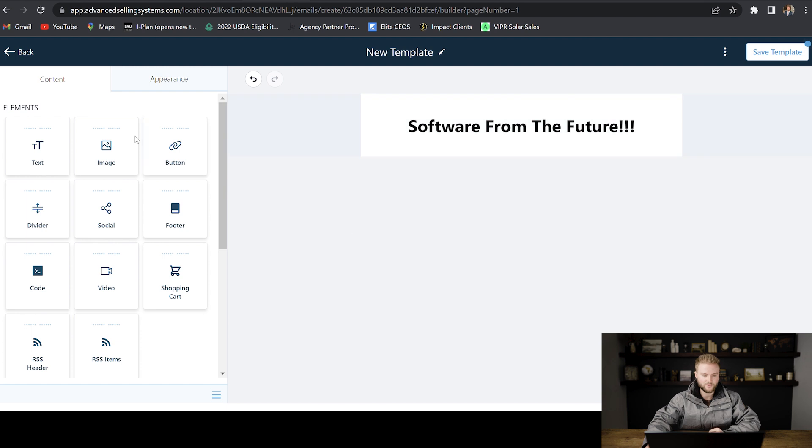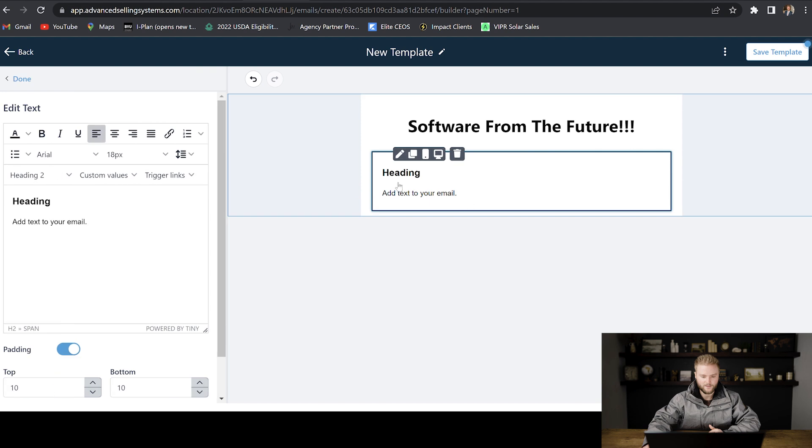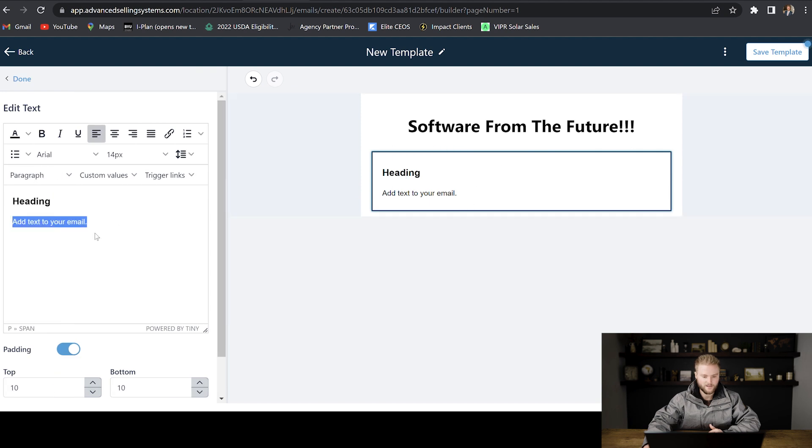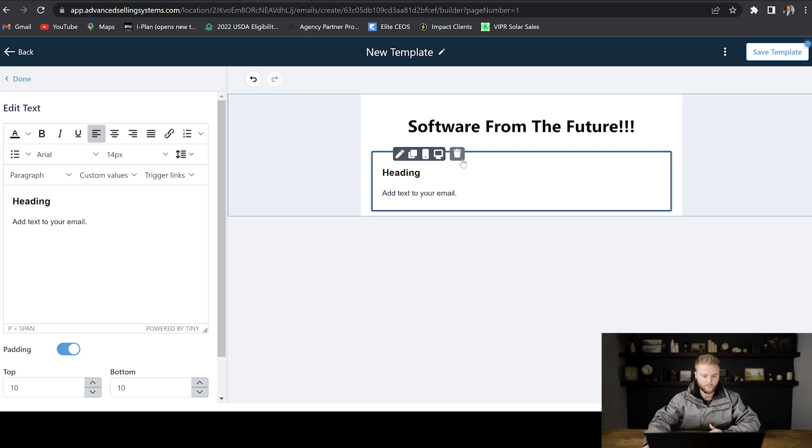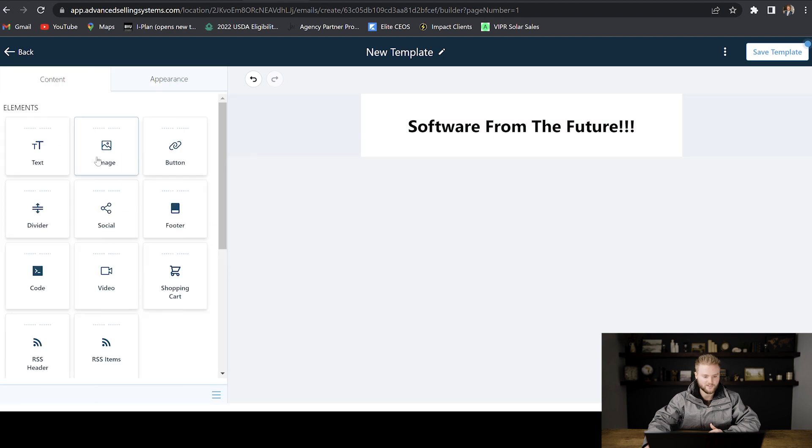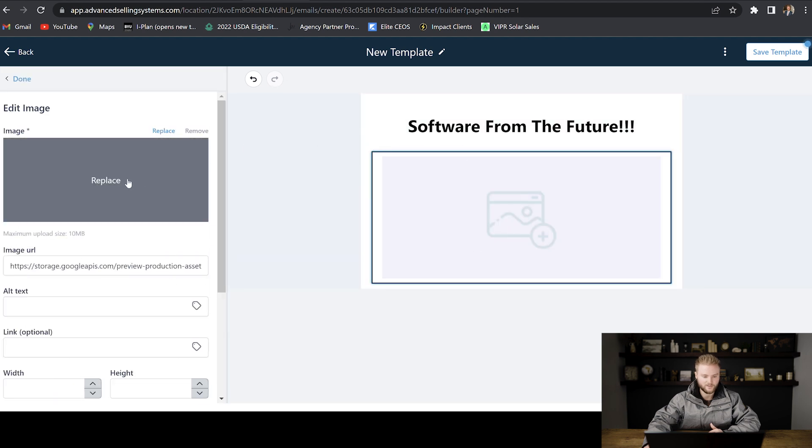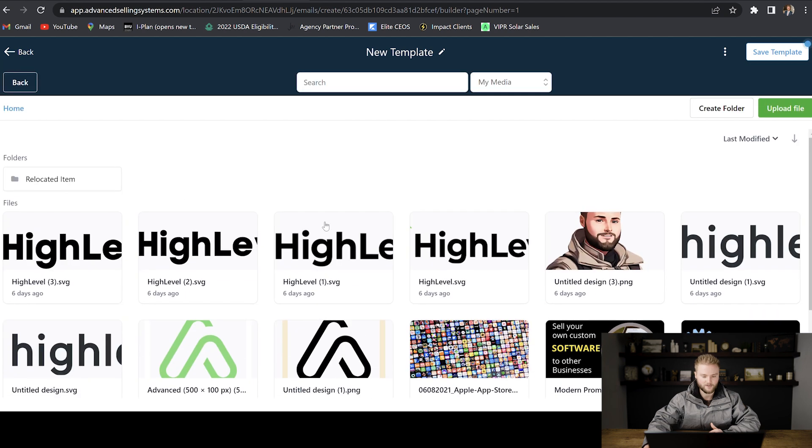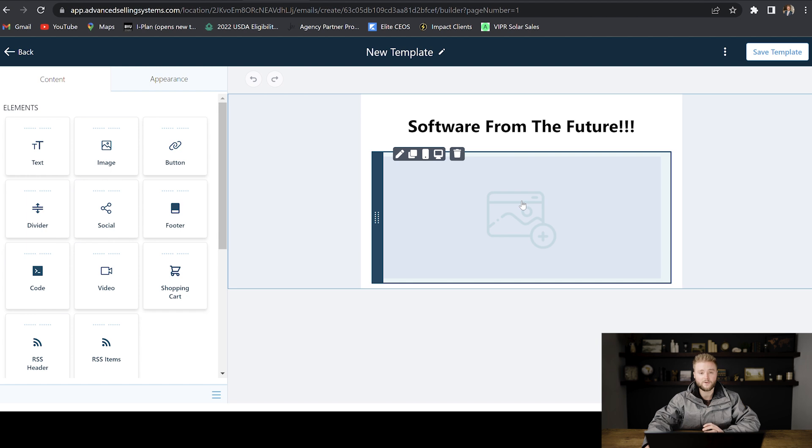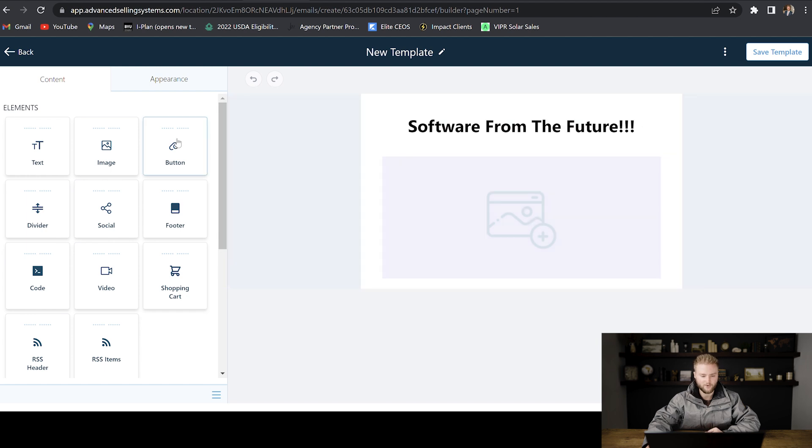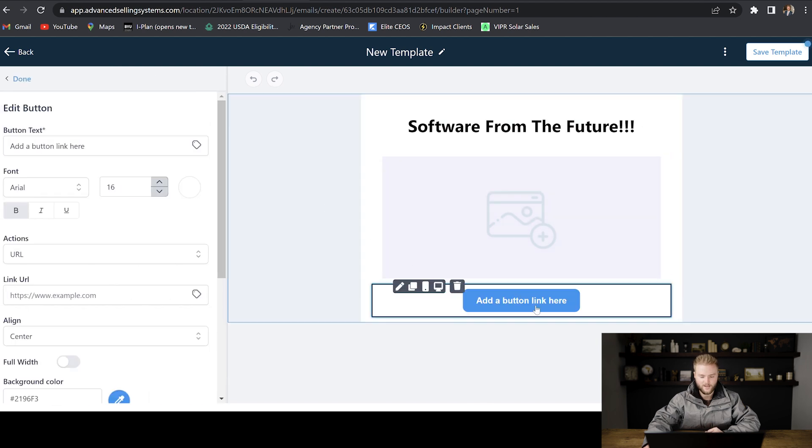Then you can drag in different elements into the email. We can drag in text right here. And then we can type in our heading and then our body text. Let's say we don't want to do text. Let's say we want to do an image instead. We can just drag the image in and then we can hit replace. And then we can select our image in here. If it's not in here, you can just hit upload file and bring it in. And then once we have our image pasted in here, we can go in and put a button below it.